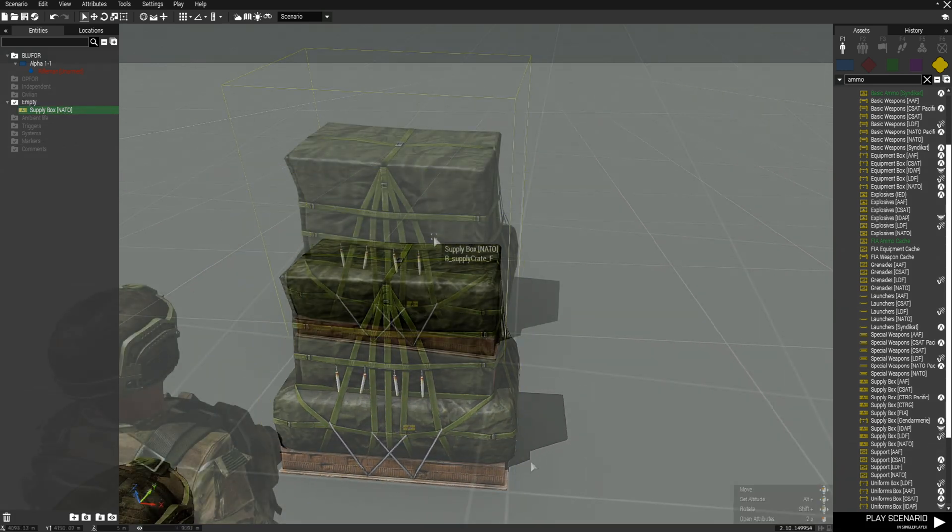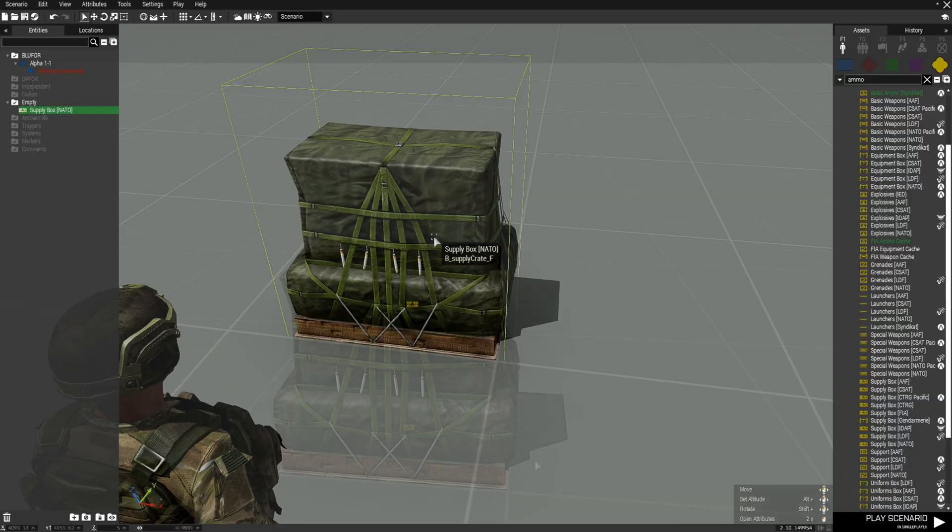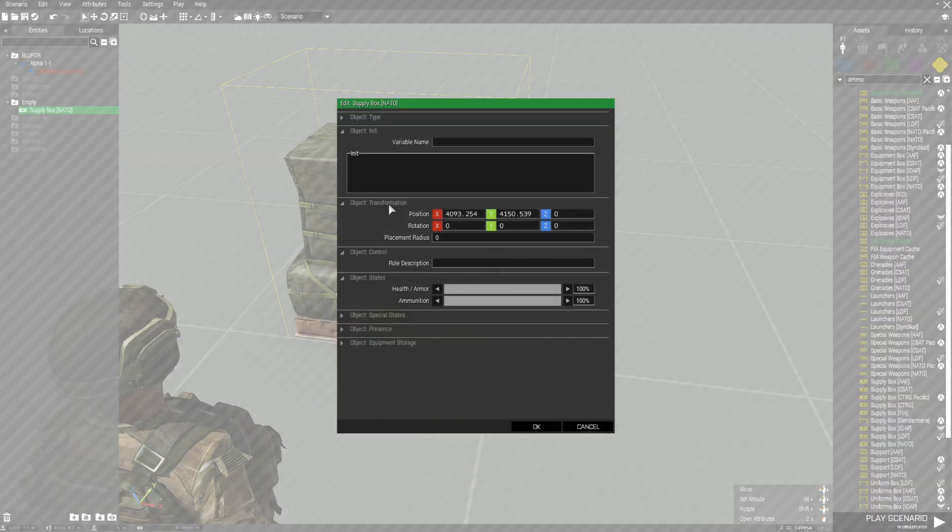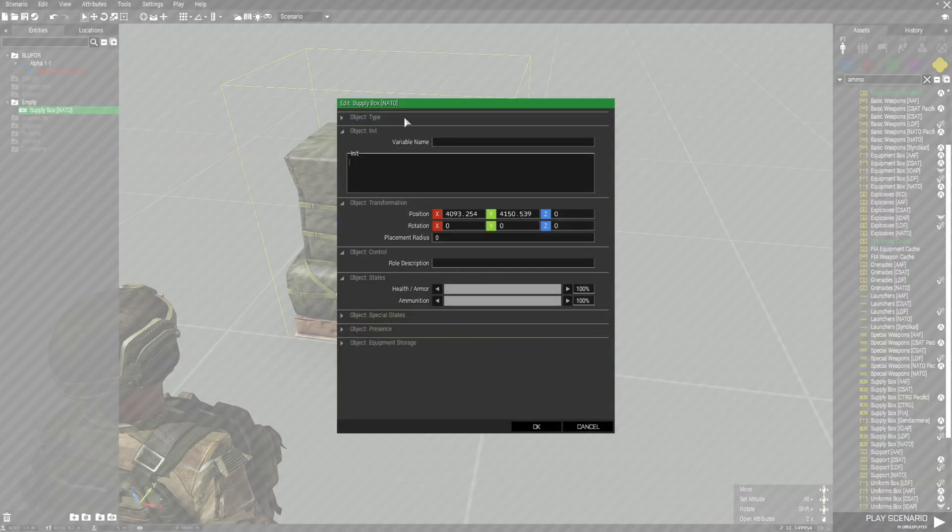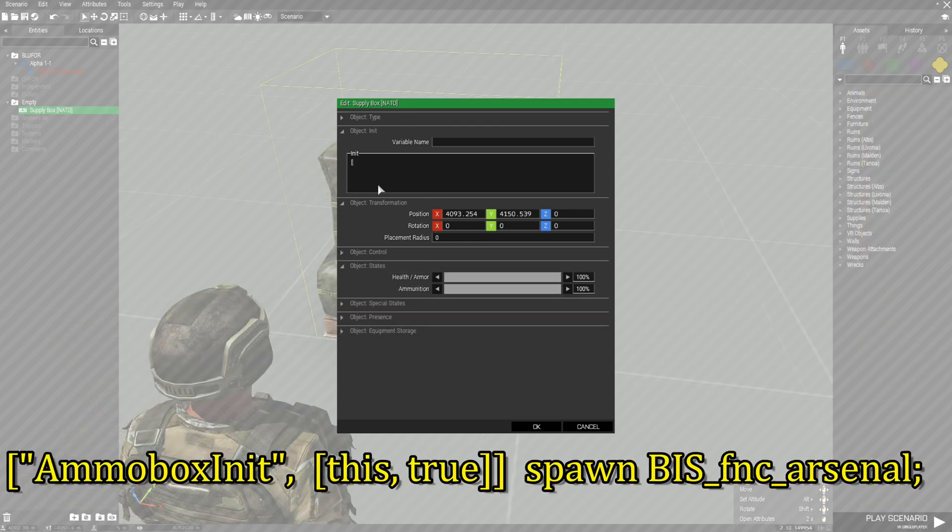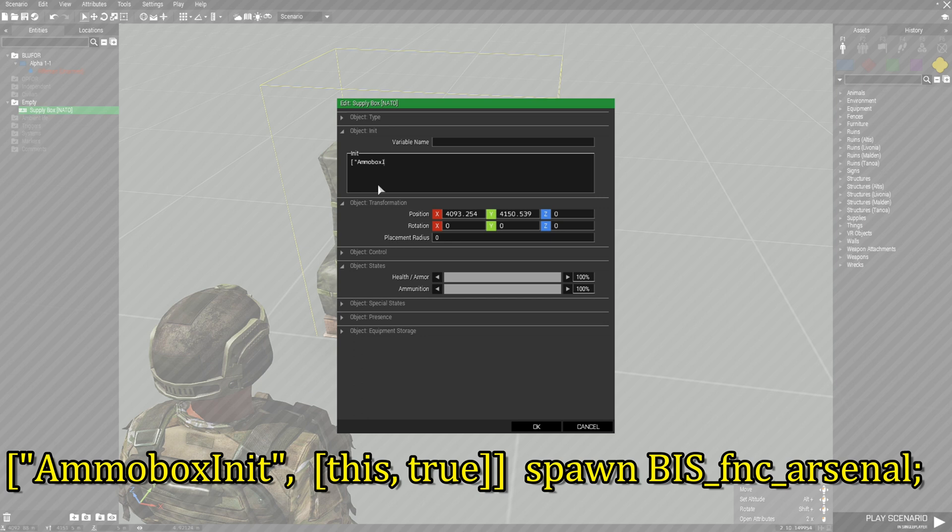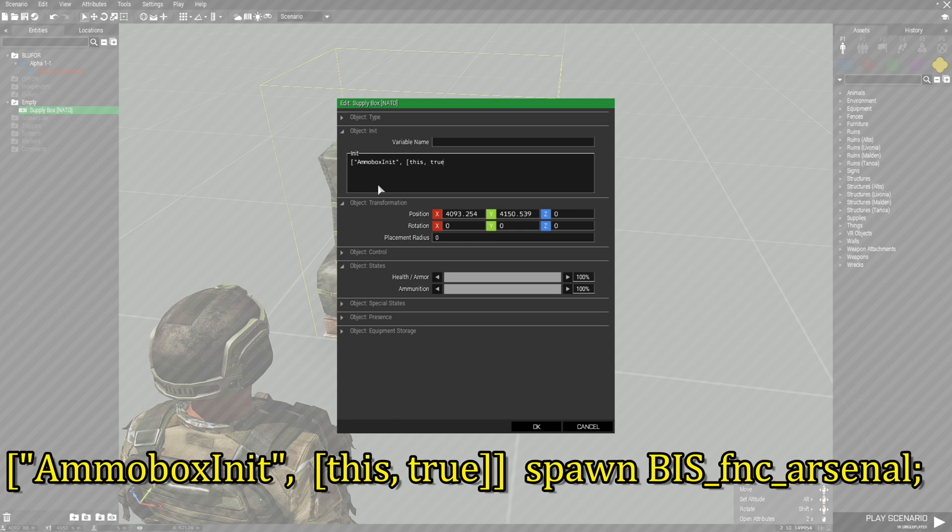We're going to edit the ammo box and go into the INIT box. You're going to type in the following code: left bracket, quotes, capital A, ammo box, capital I-N-I-T, quote, comma, space, and then you're going to go left bracket, this, comma, space, true, then right bracket, right bracket again.